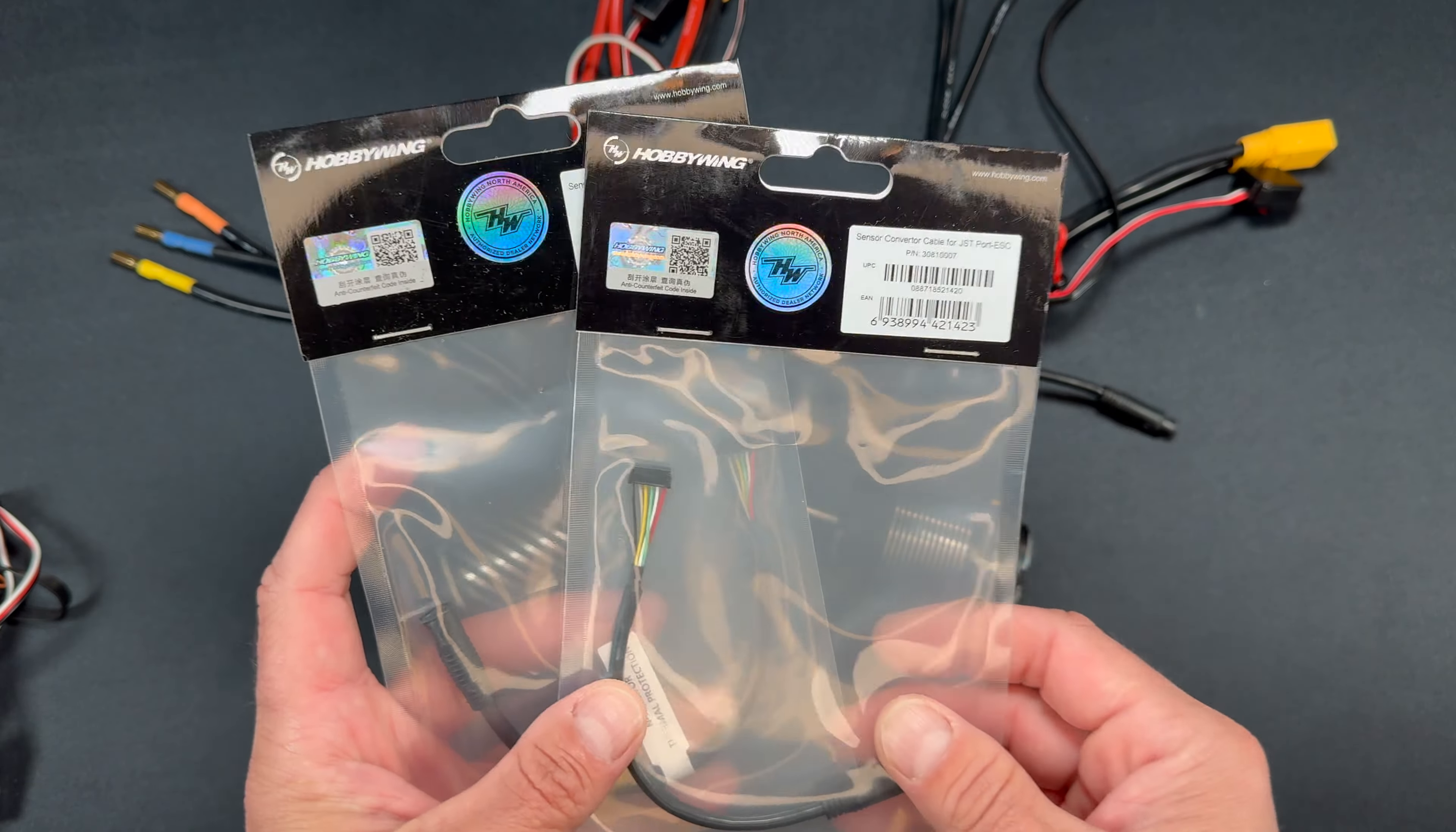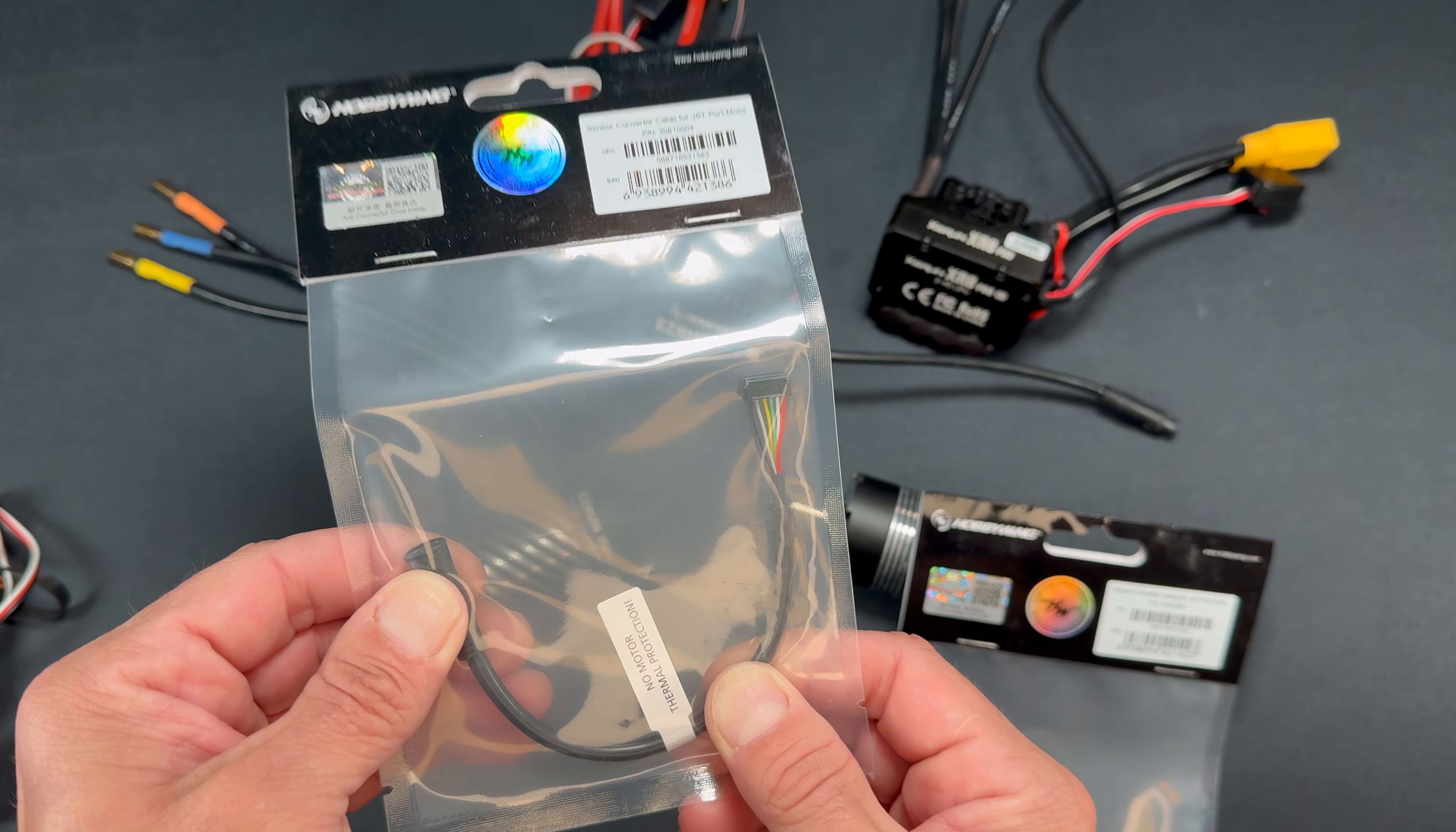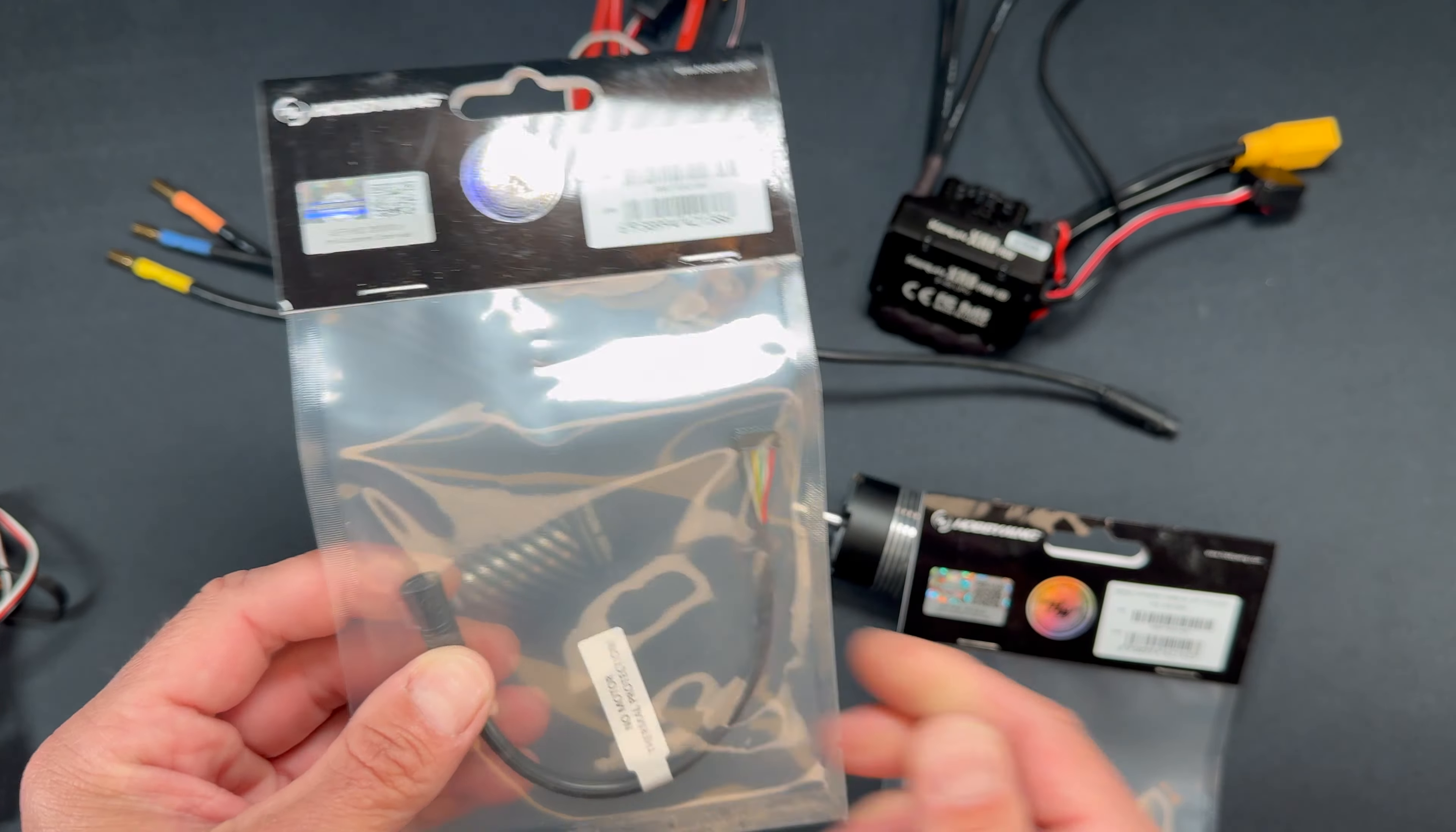You can get them individually or you can get these as a combo put together. I don't have the combo set here unfortunately. The side that says it's the JST motor side, this is the side that goes to the normal motor, a standard size motor to go onto the G2 style speed control.